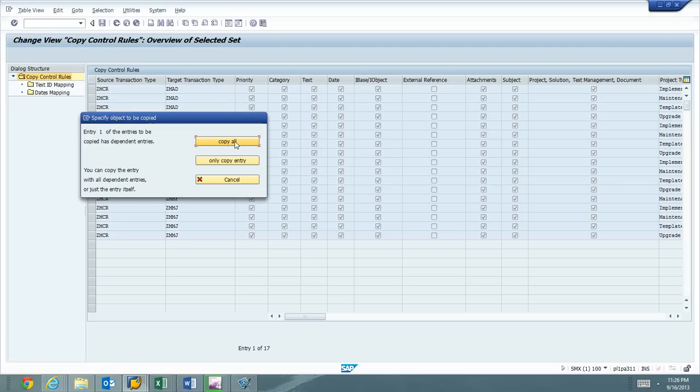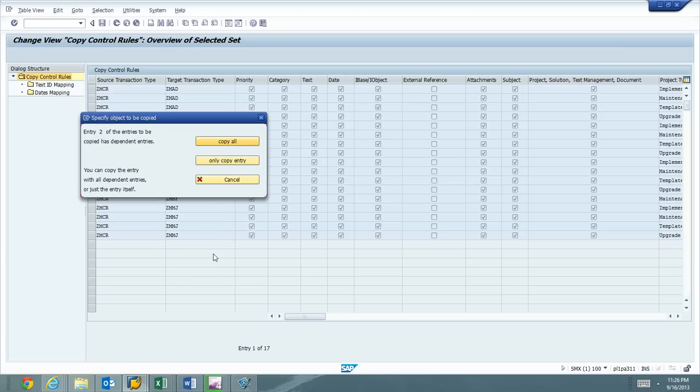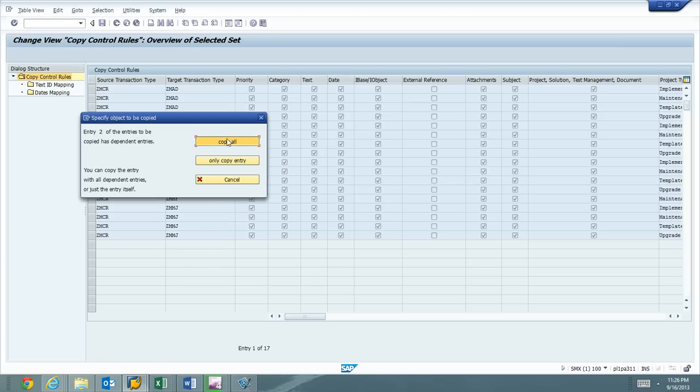We're going to copy all. So entry one of the tables has dependent entries, which is what we knew. There were some dependent entries in there. So we want to make sure we didn't miss them. So we're going to copy all.